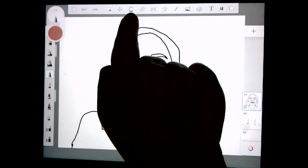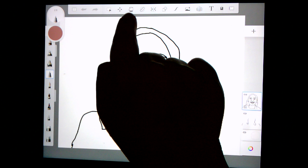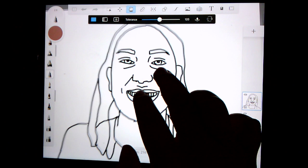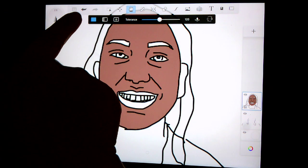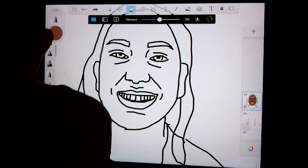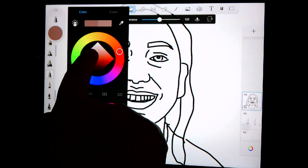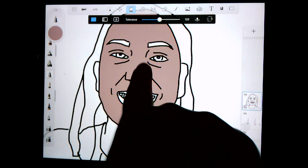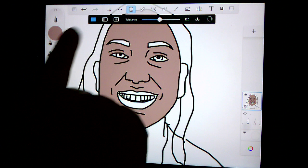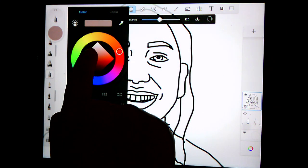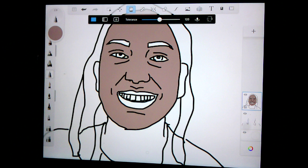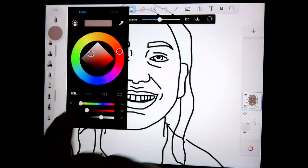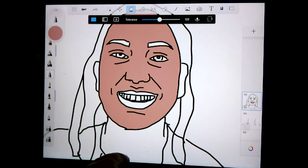Click out of the color selector and select the bucket tool — it looks like a little bucket with a handle. Zoom in and click right on the face. If it's too dark, press the back arrow to undo, go back into the color selector, make it a little lighter, and click on the face again. You might need a few adjustments if it looks too dark or too gray.